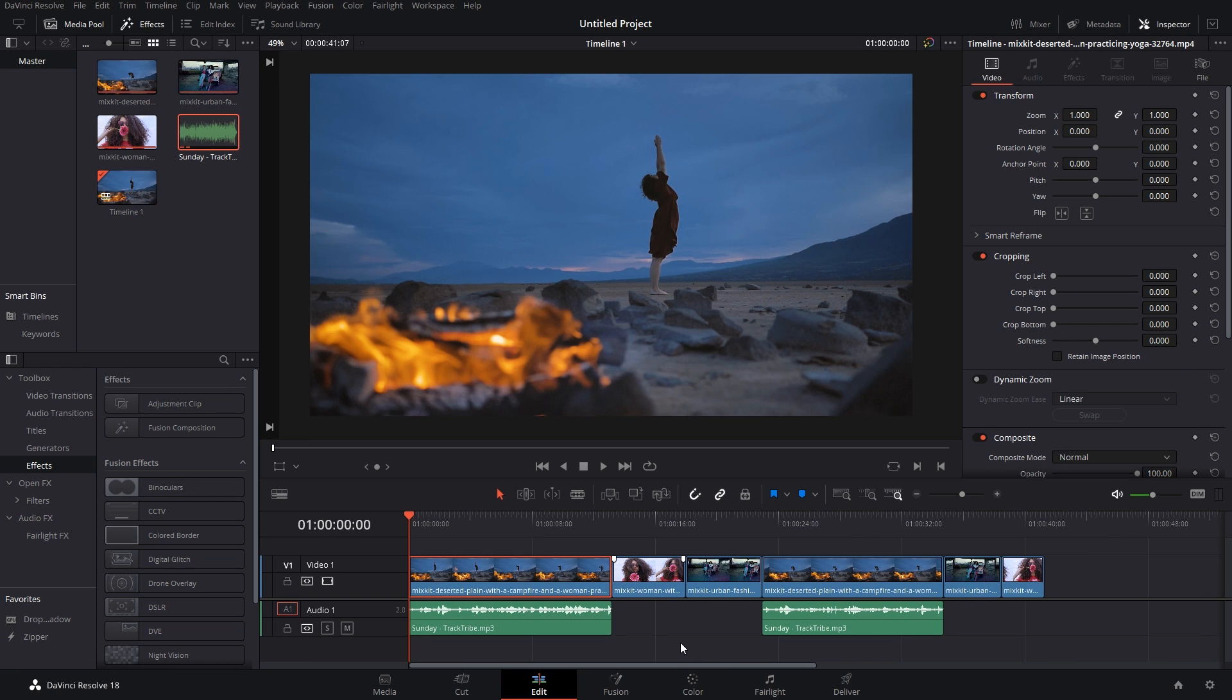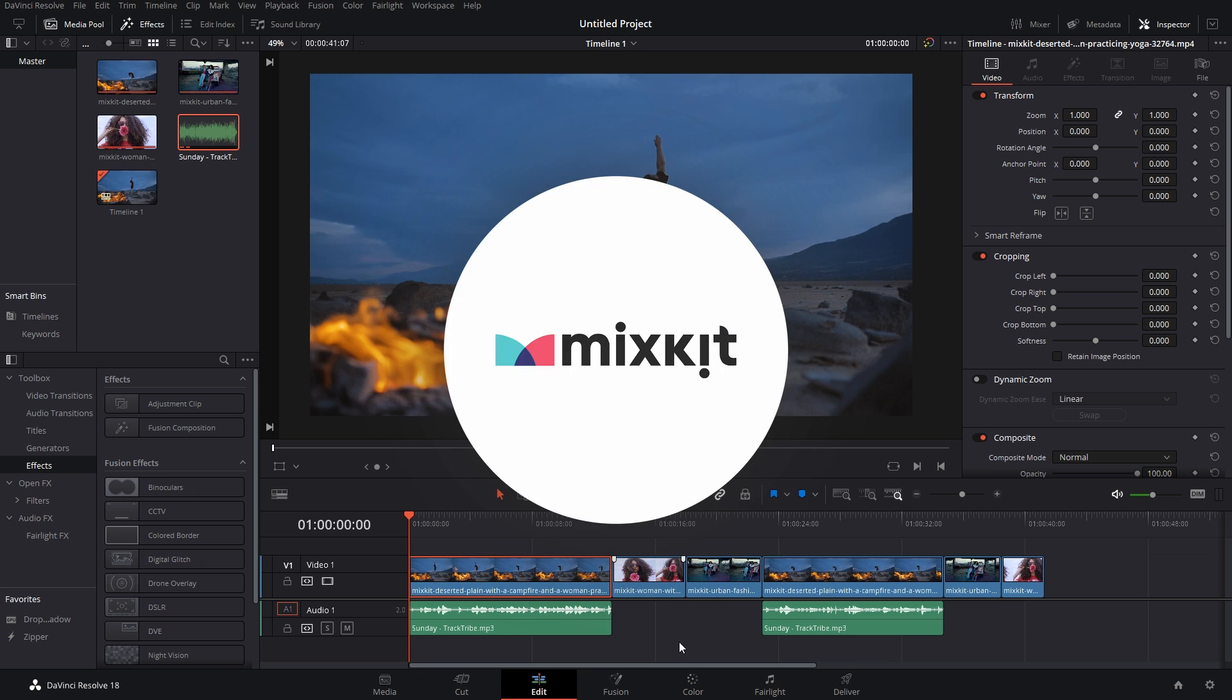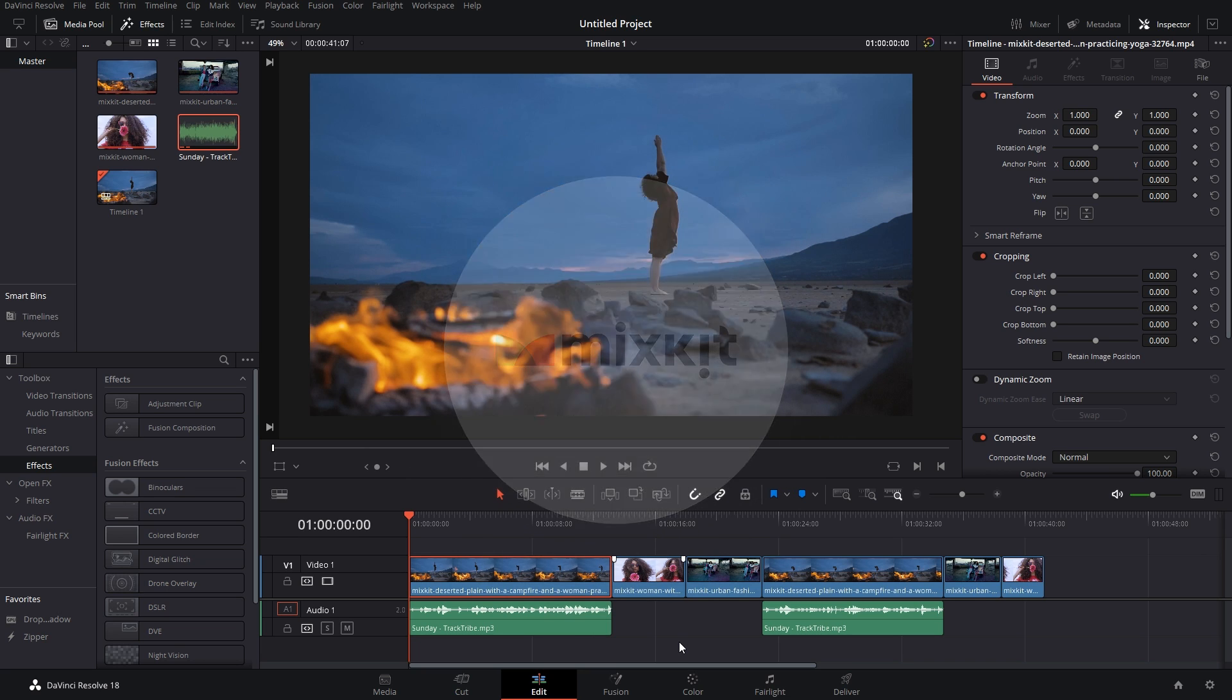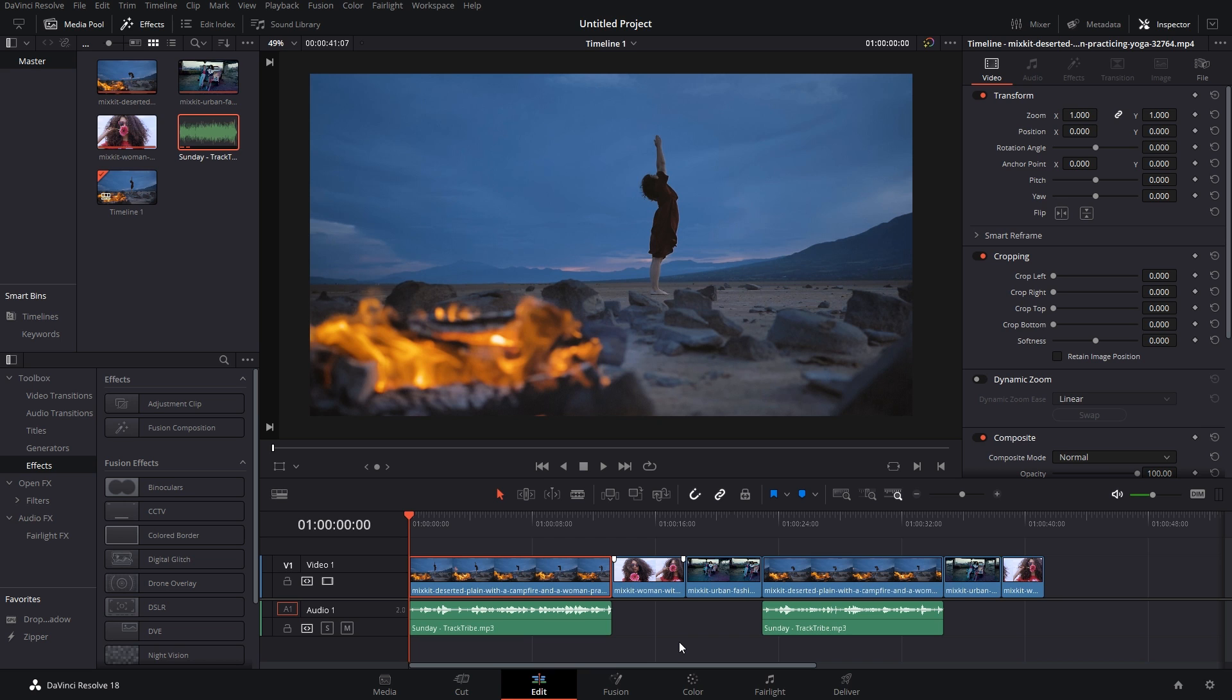I've got these clips in my timeline which by the way I have taken from mixkit.com, a superb website if you need any kind of stock footage. This is not sponsored, I just love the website.